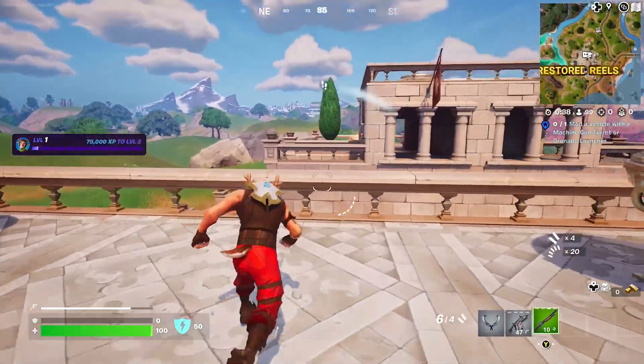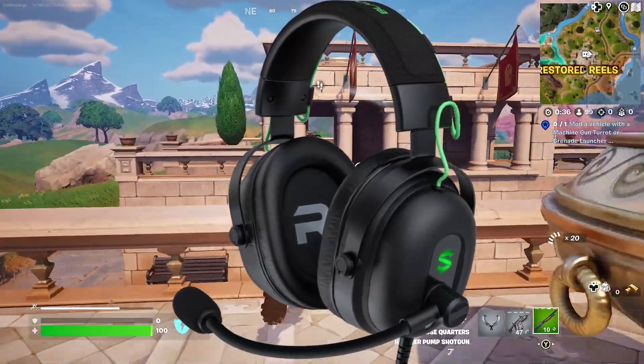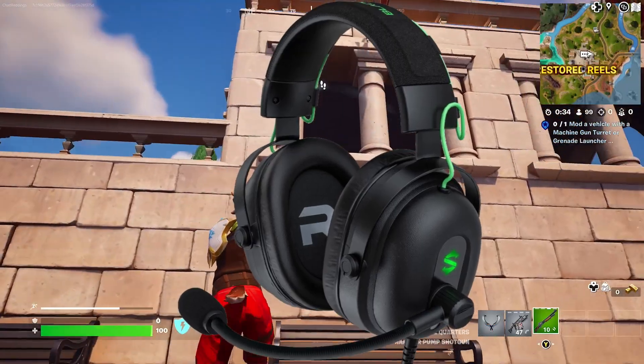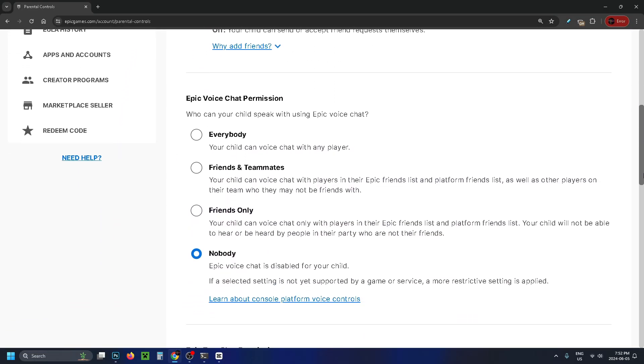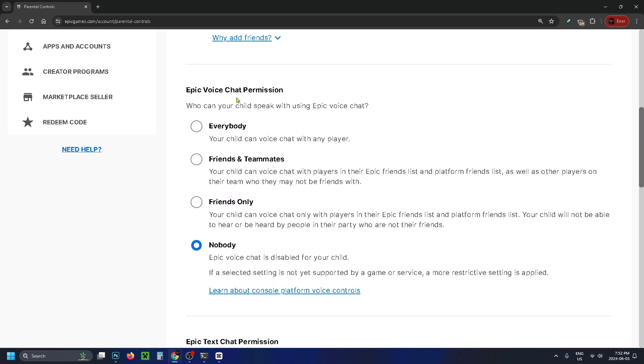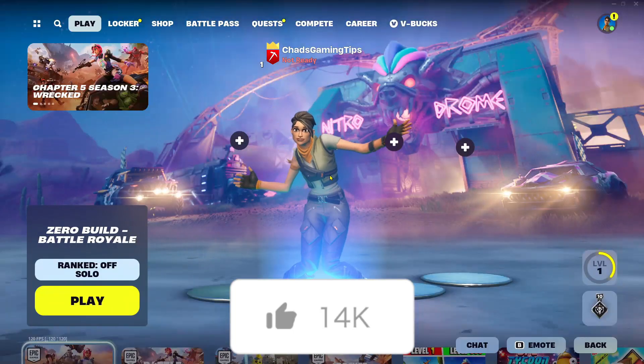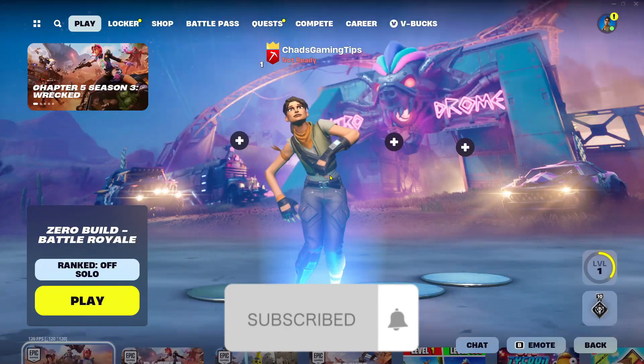And if it's still not working, try your microphone with something else to see if it's a hardware problem. And if it's not, it could be that parental controls are turned on on your Epic Games account. If this guide was helpful, like and subscribe, and we'll see you in the next one.